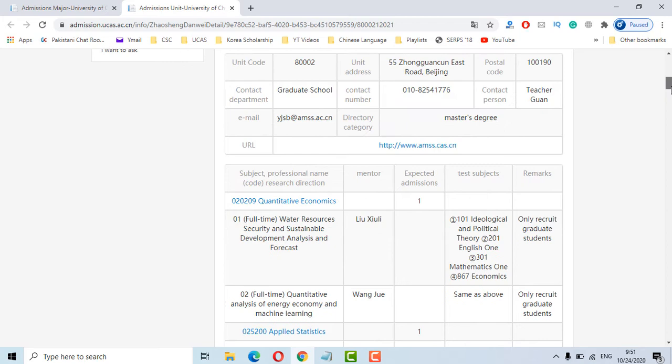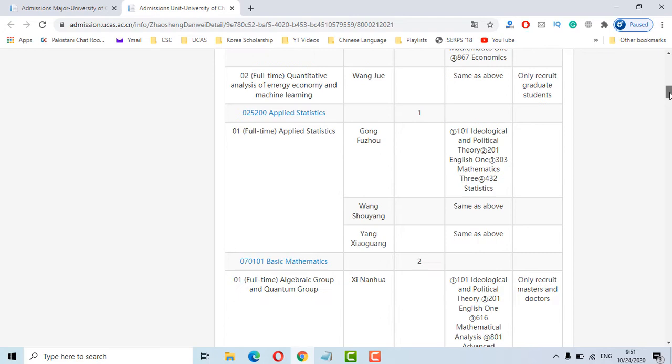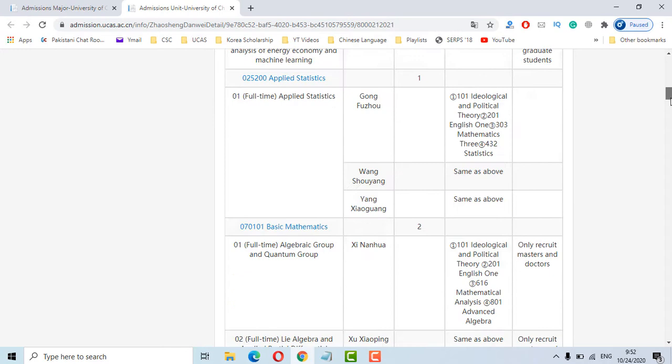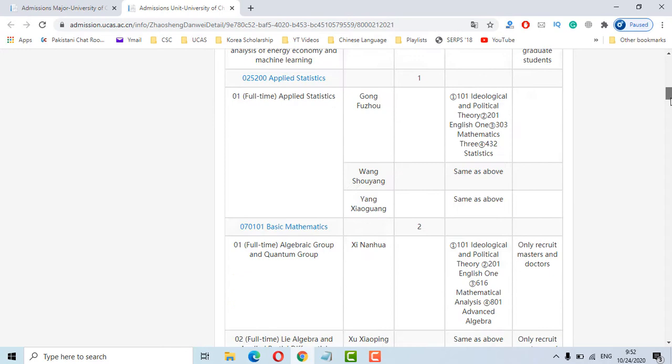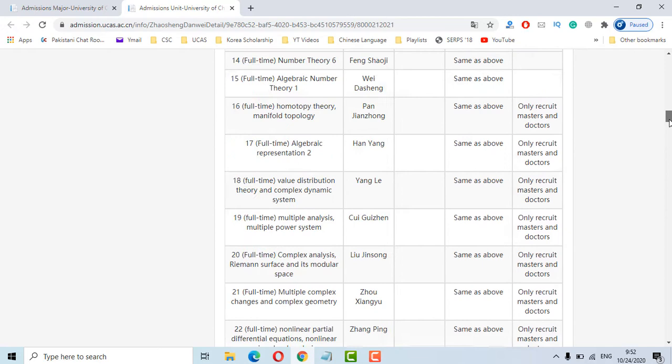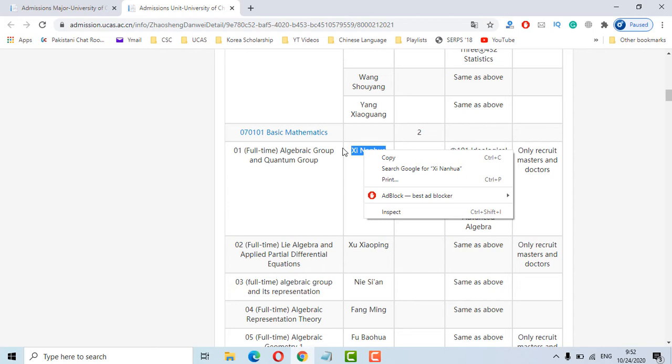This is the official link for that institute and this is the basic mathematics and these are the mentors or professors. I am opening this first one. Just select and copy it. Now open the second link.